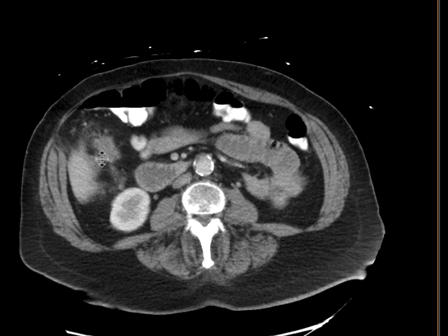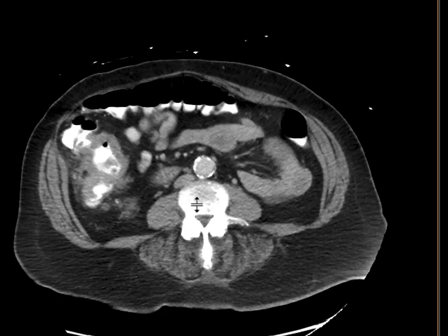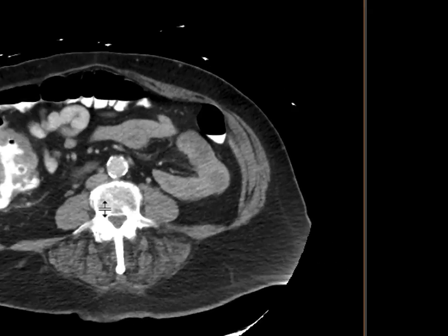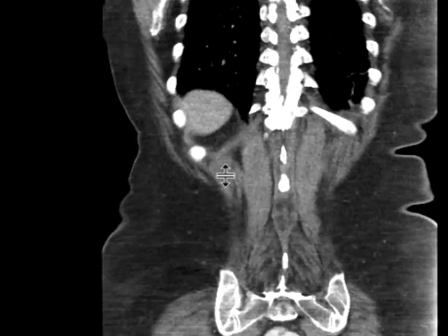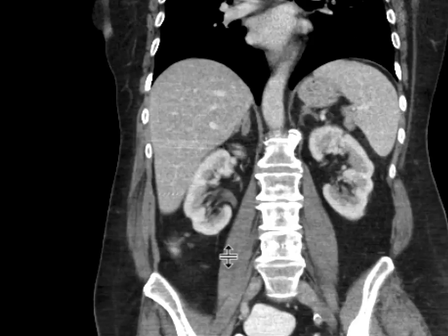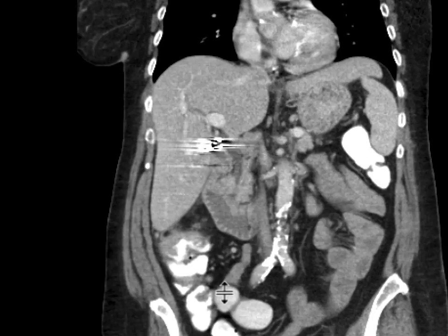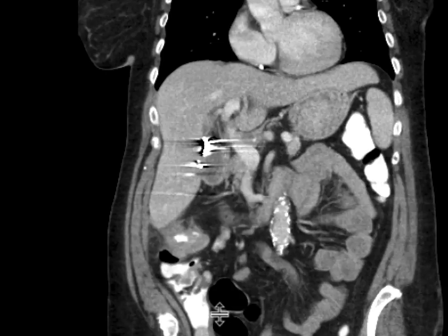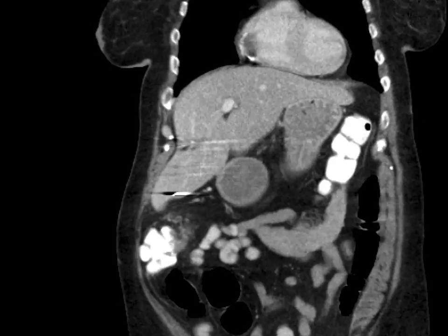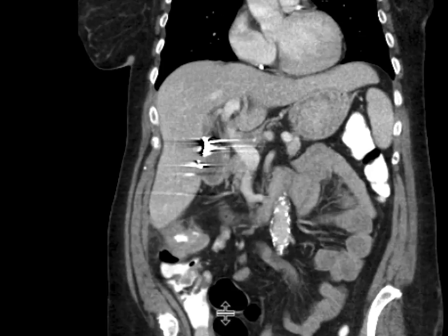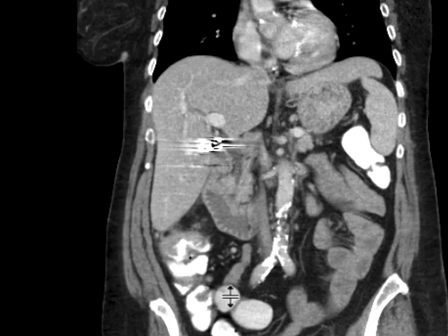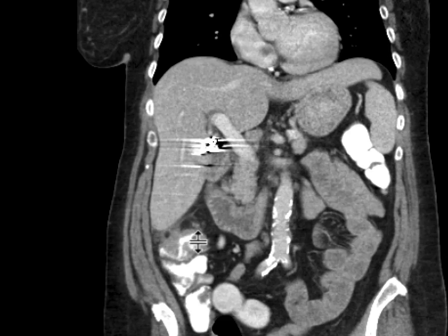You can see surrounding it there's some abnormal soft tissue. Some of this is going to be adenopathy. On the coronal images as well, we can nicely see this segmental mass involving the ascending colon with soft tissue thickening and some adjacent nodes.